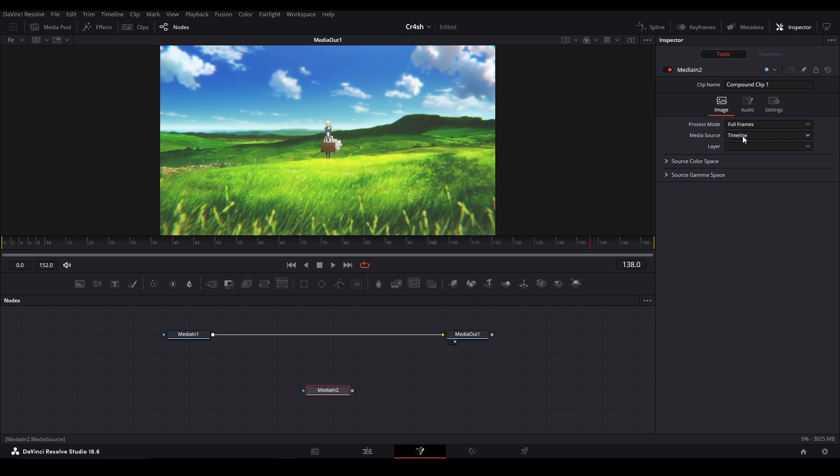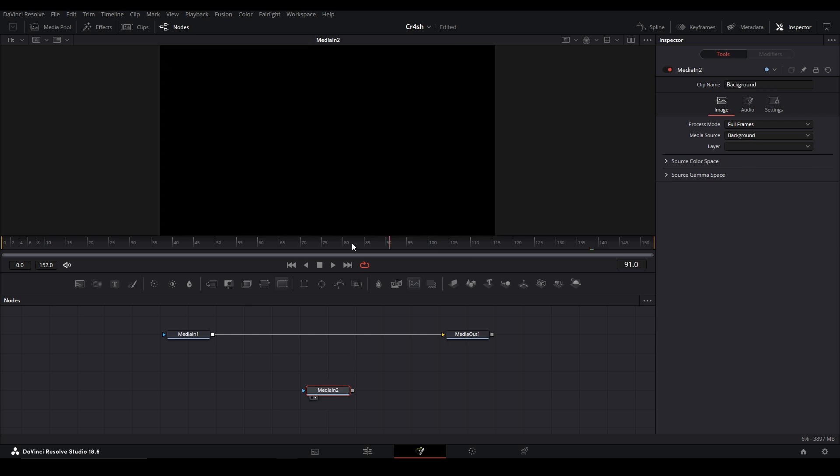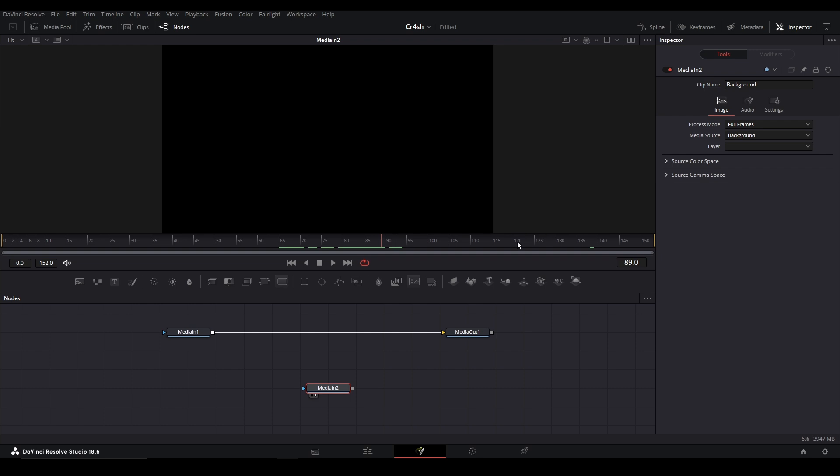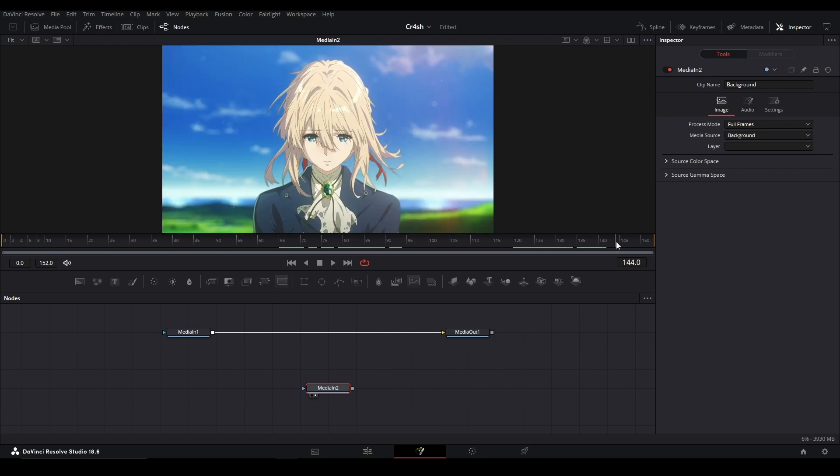If we go over to the media source and click background, now it will source out whatever is behind this clip on the edit page. This is very nice and now you can reference another clip that's in the background and you don't have to mess with anything else.